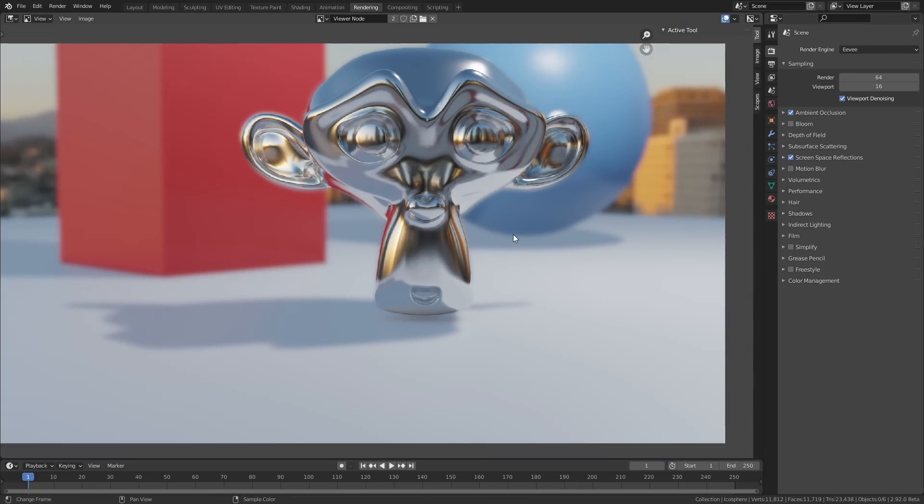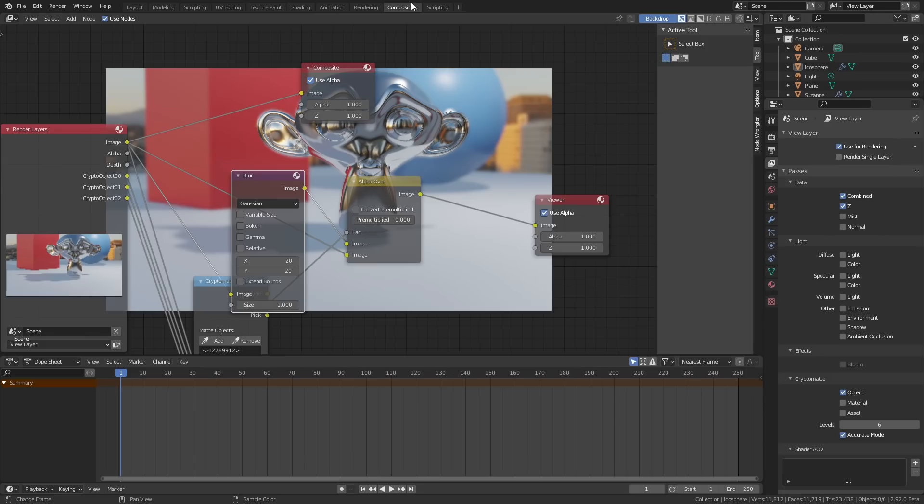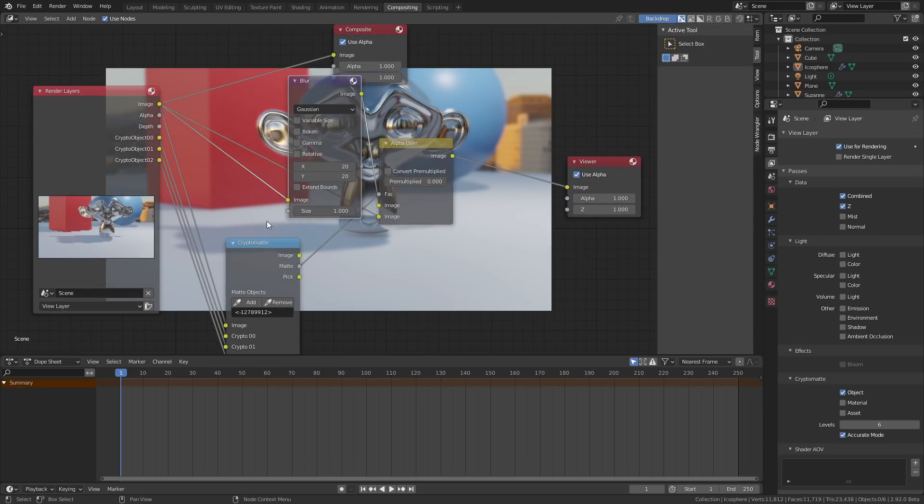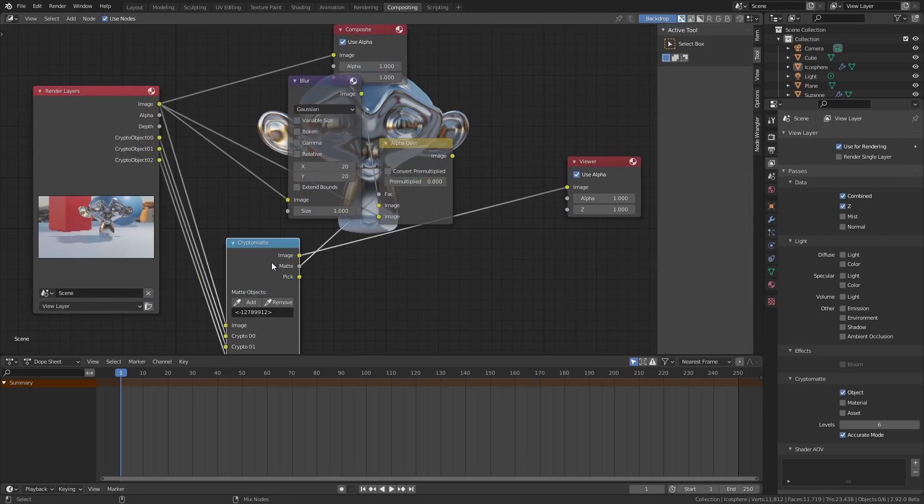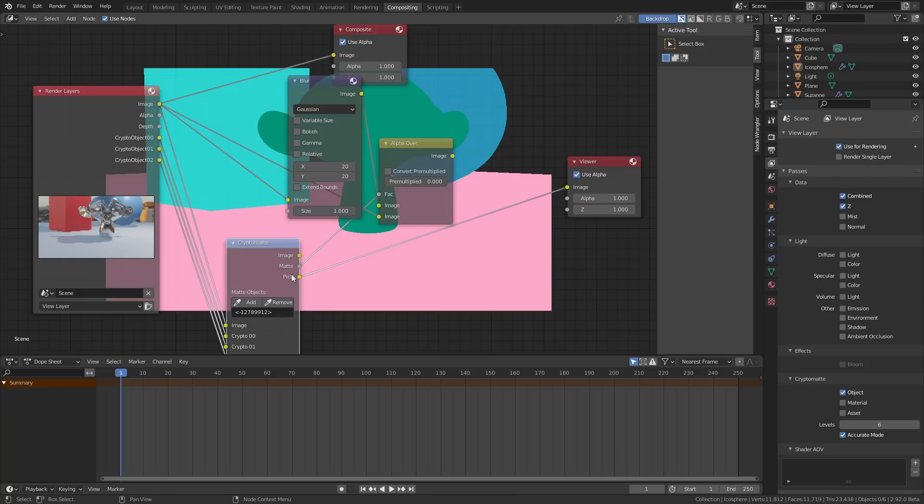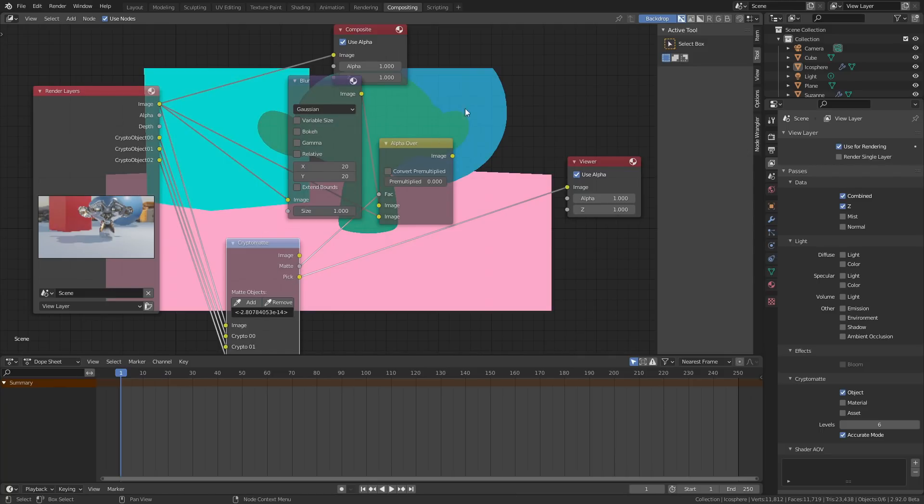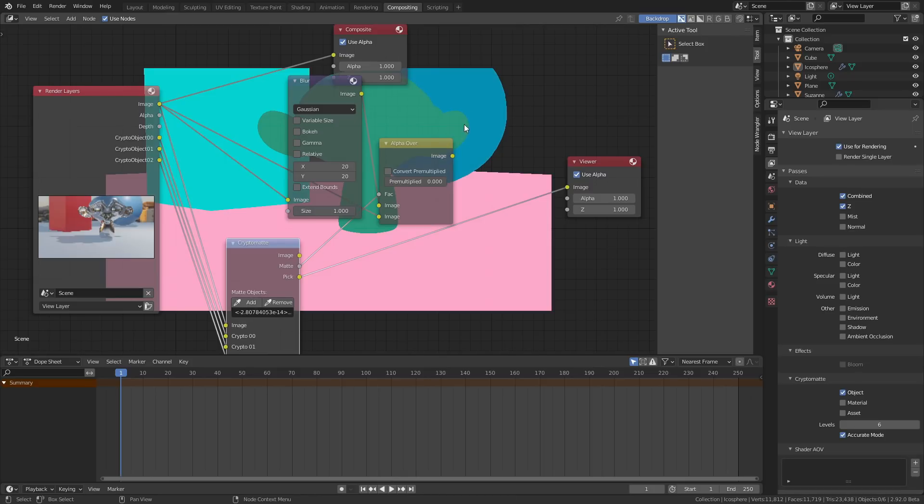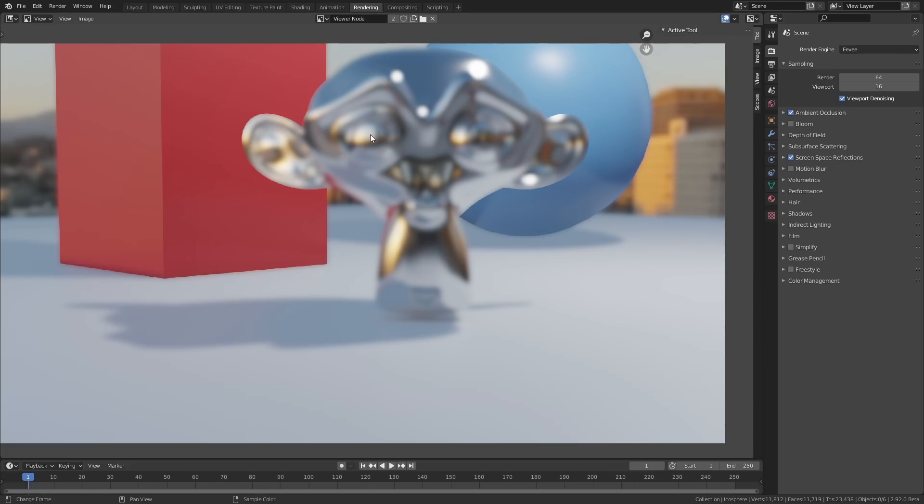The most powerful thing about the Cryptomat is its flexibility. For instance, let's say we want to reverse that shot and we want the monkey to be out of focus. We can just remove the monkey from the Cryptomat and we can add the other two objects and then we'll get the opposite effect.